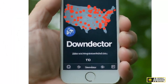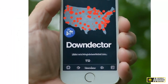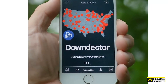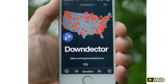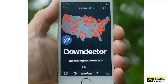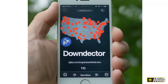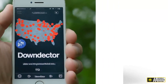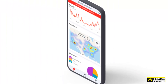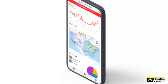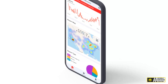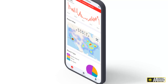For companies, DownDetector serves as an early warning system. Many businesses, especially in the tech sector, monitor DownDetector to detect potential issues before they escalate. It allows companies to react faster, potentially fixing problems before they spiral into major disruptions. Plus, some companies even engage directly with users on the platform, offering updates or solutions.